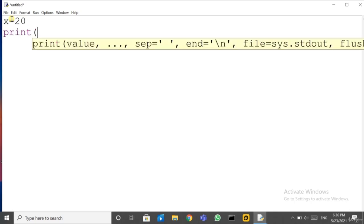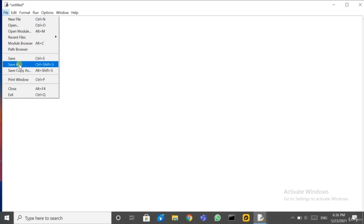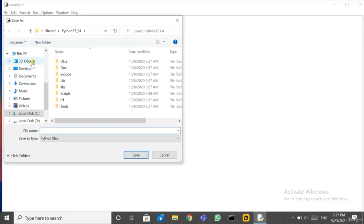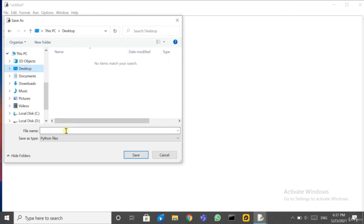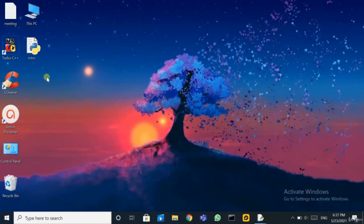For example, write x = 20 and then print(x). I have given both instructions as a whole to Python. First, save the file — click on File, Save As. You can prepare a separate folder for Python files. By default it saves as a Python file. You can also specify the extension as .py. Let me save this program as 'intro.py'. Click Save.